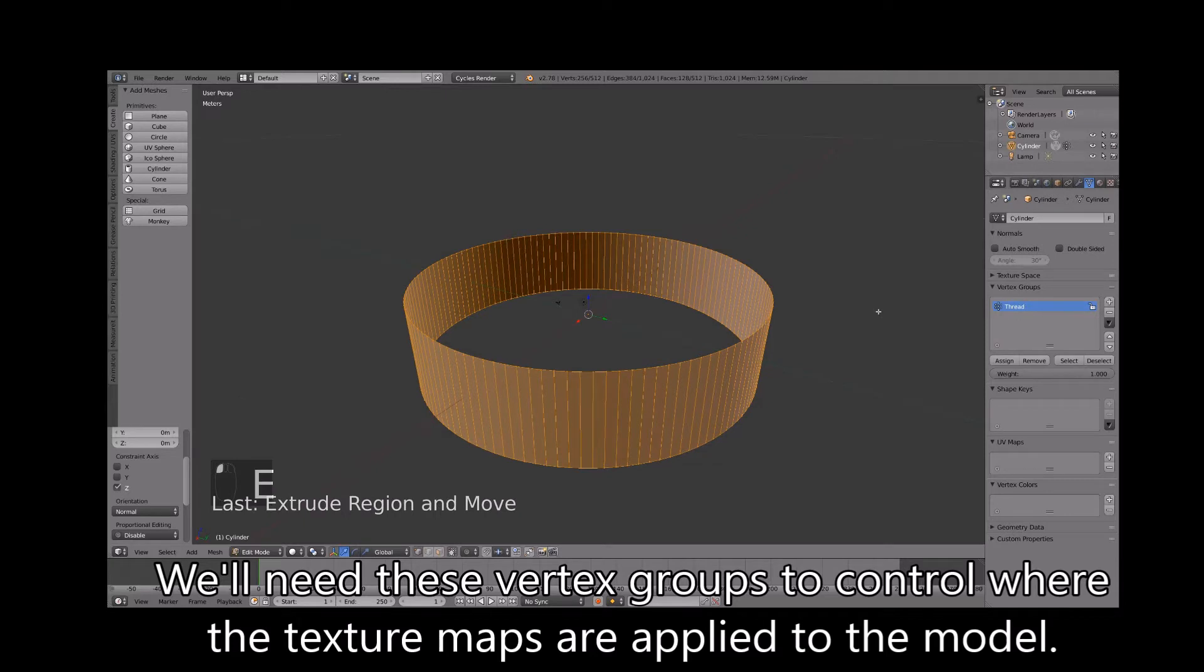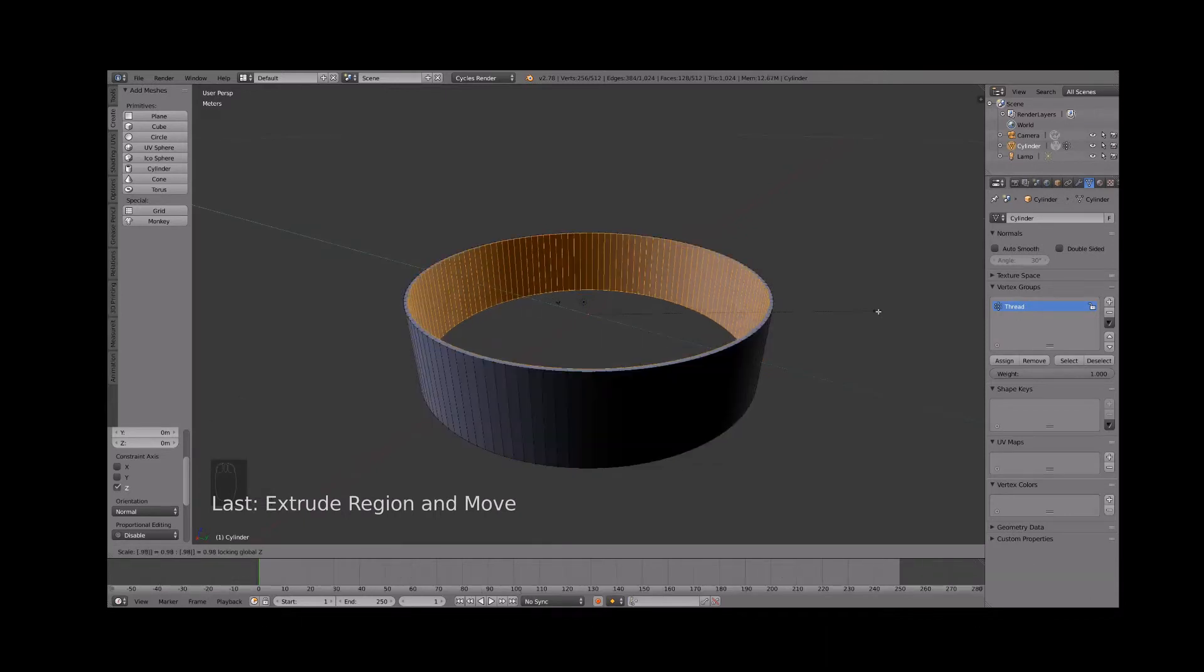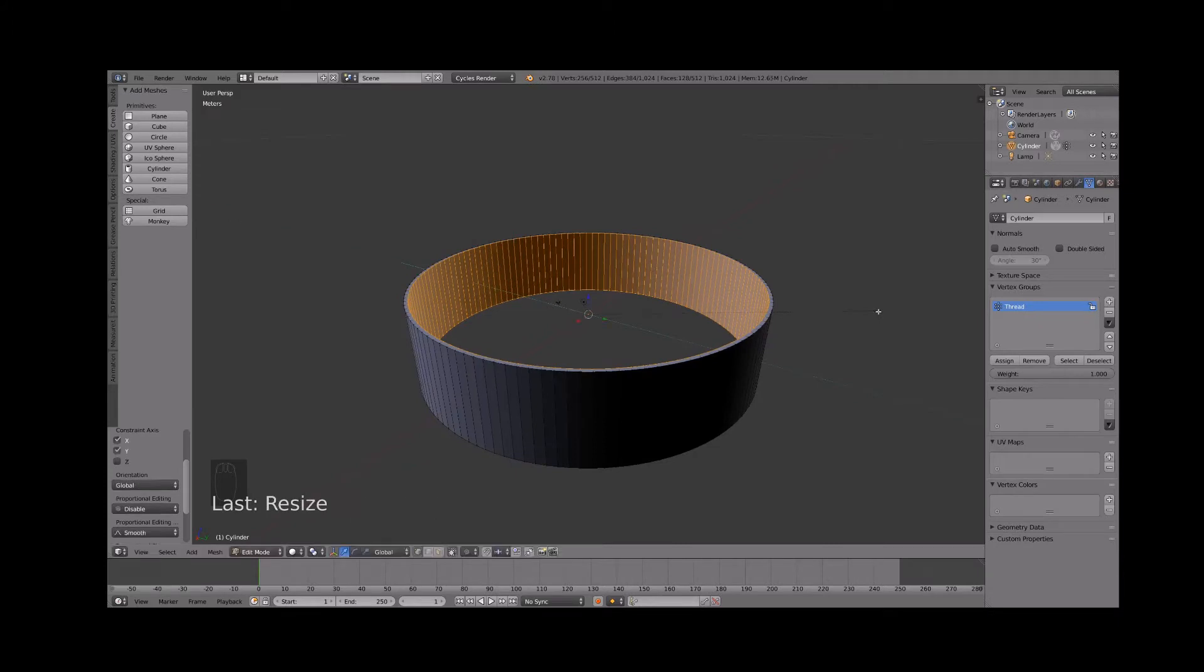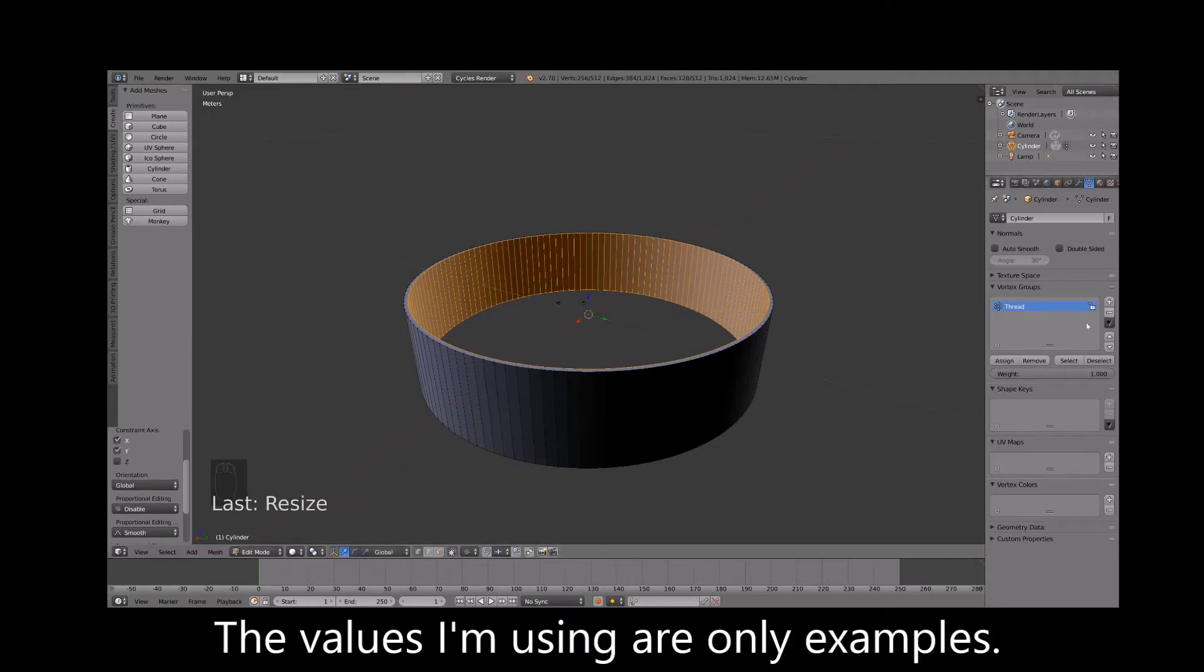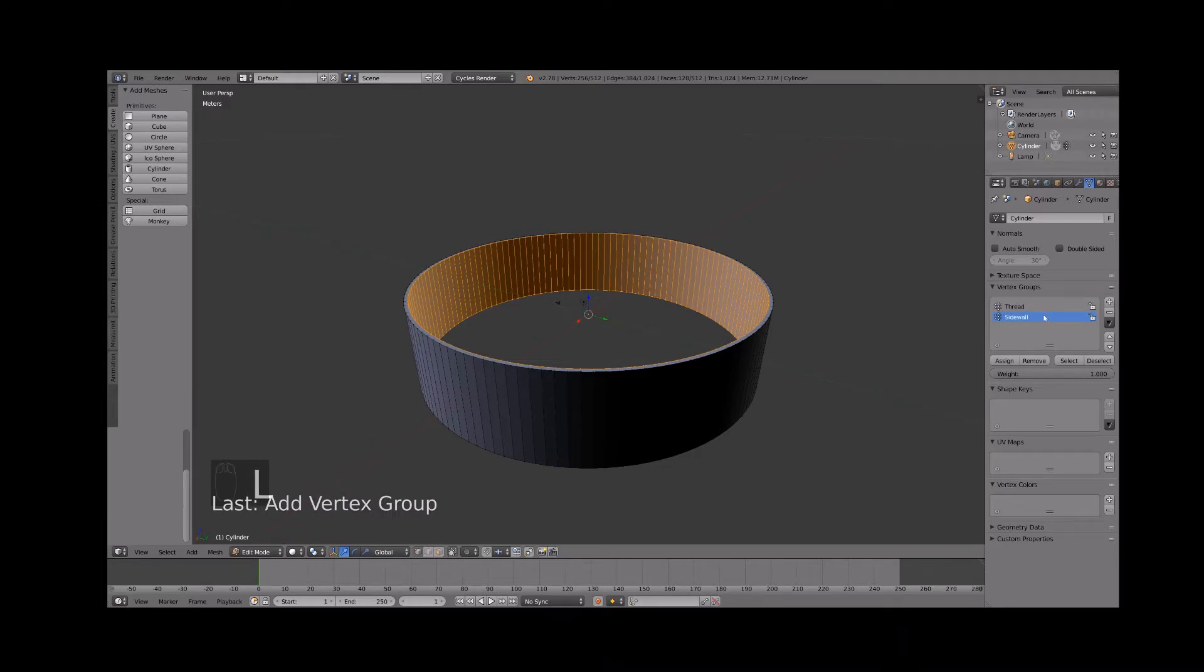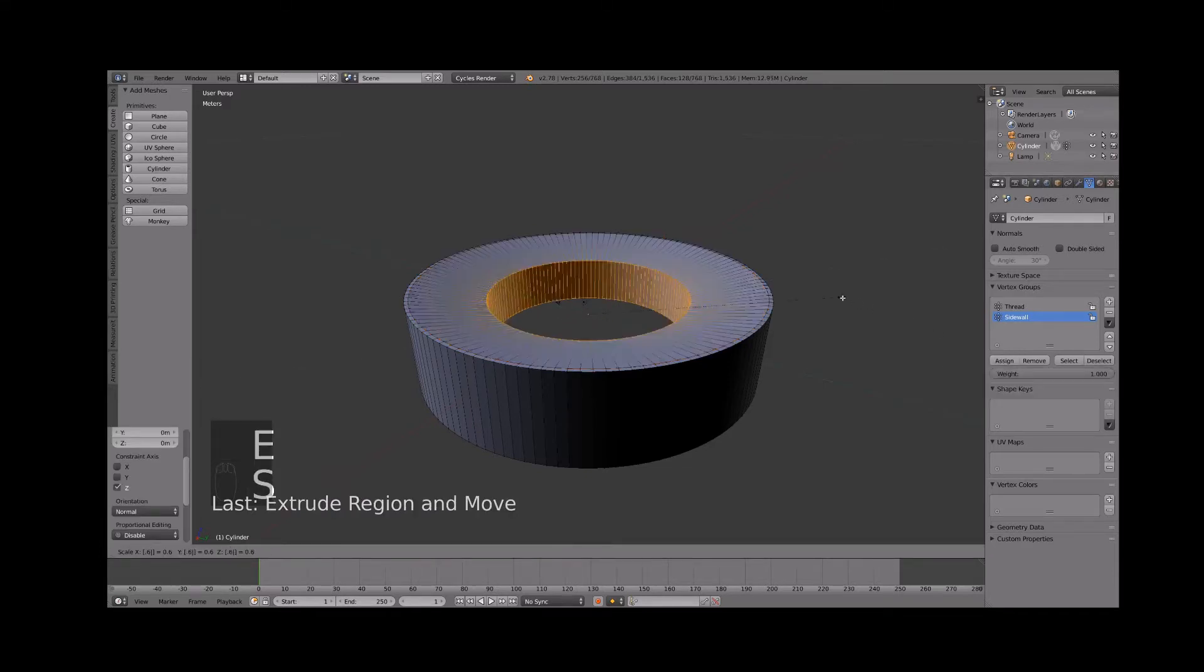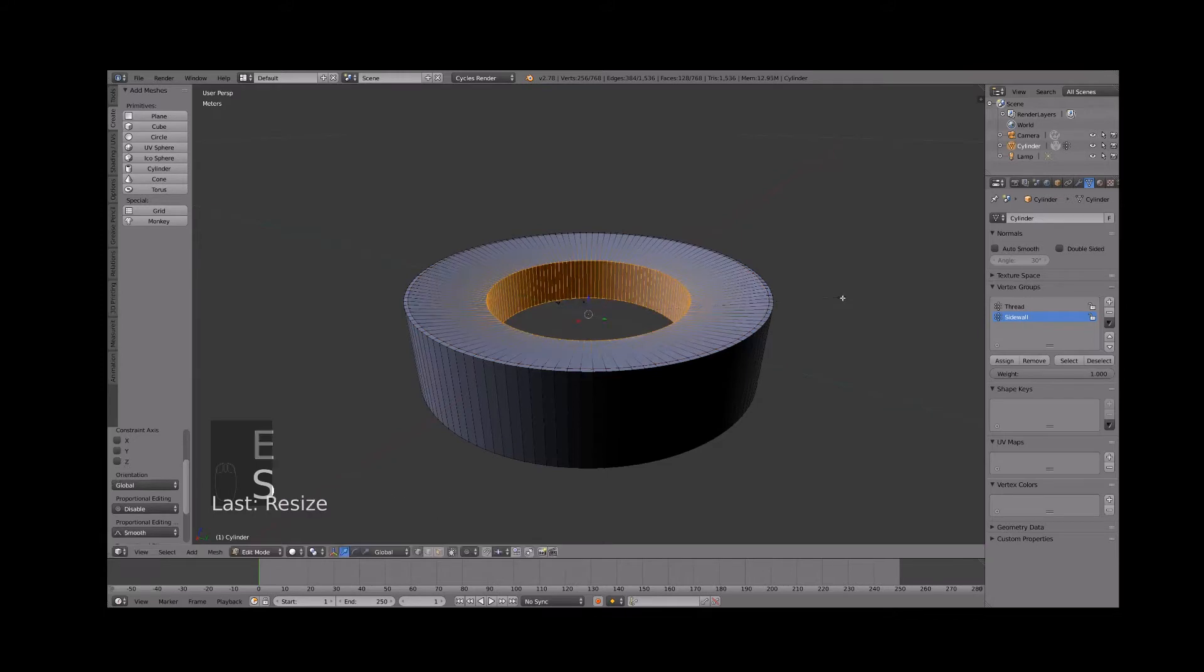Extrude the thread and scale it by 0.98 to begin forming the side wall. Create another vertex group name it side wall and assign the selected vertices. Extrude again and scale by 0.6 to finish the side wall.